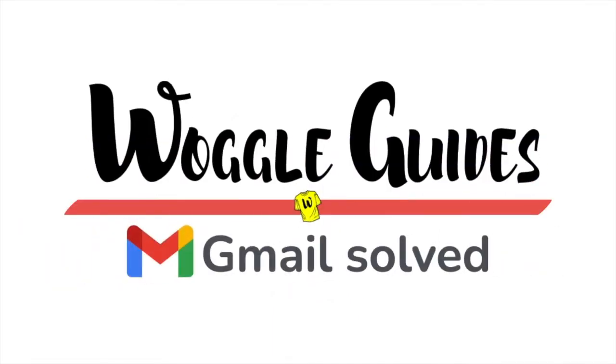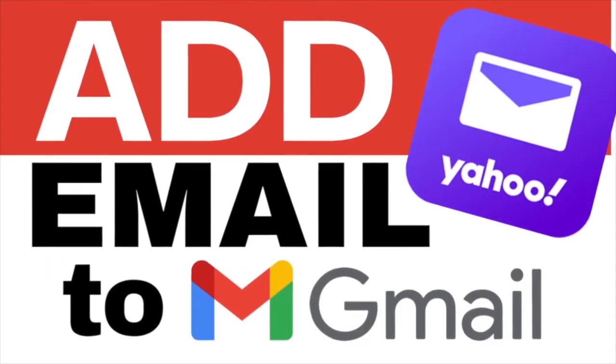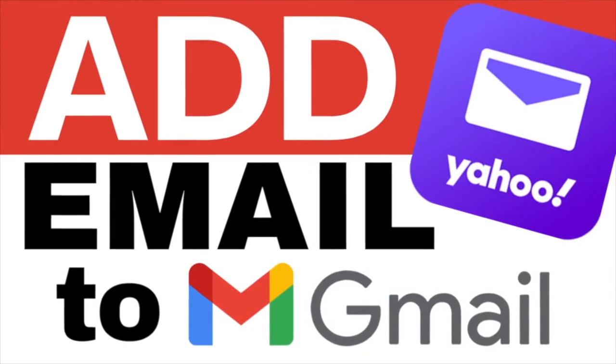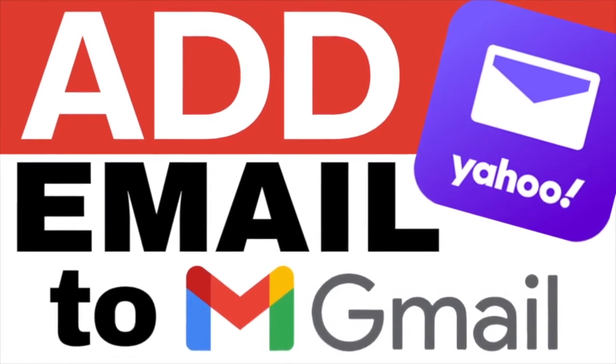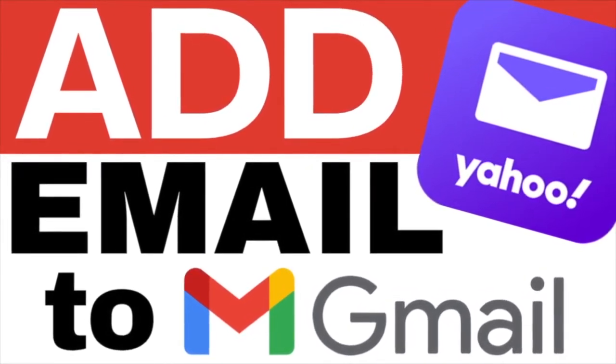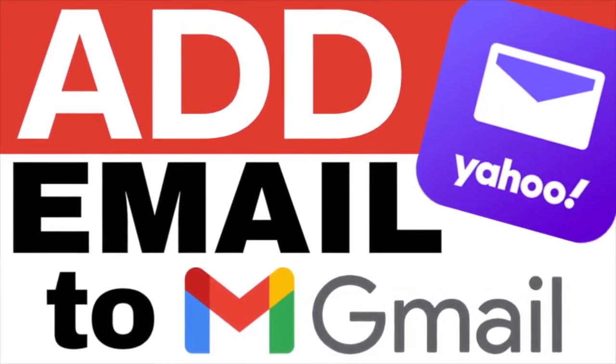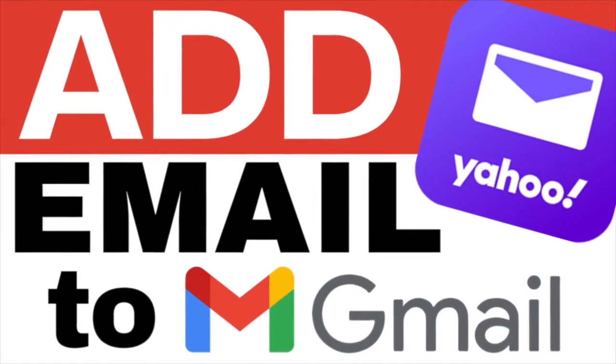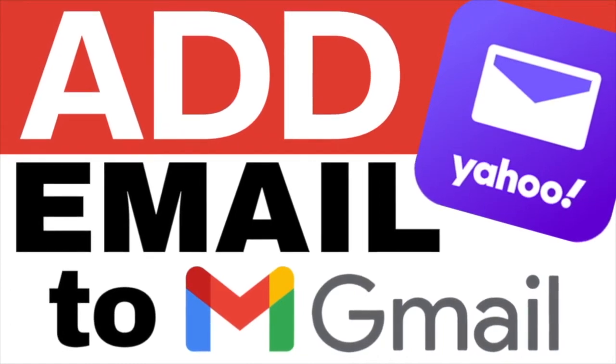Welcome to WoggleGuides. In this guide, I'll explain how to add a Yahoo email account to Gmail, so you can check and review all your emails in a single inbox. Let's get straight into it.